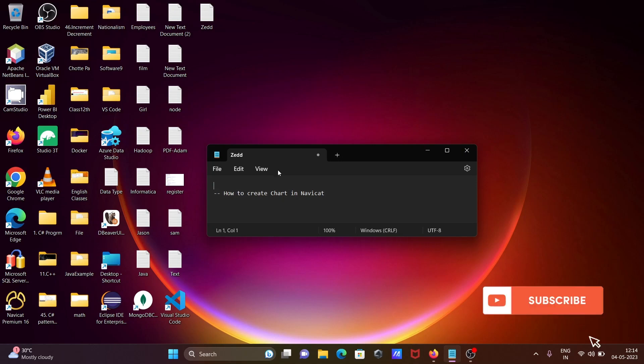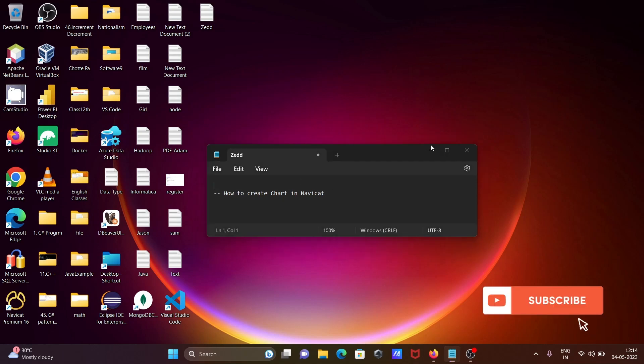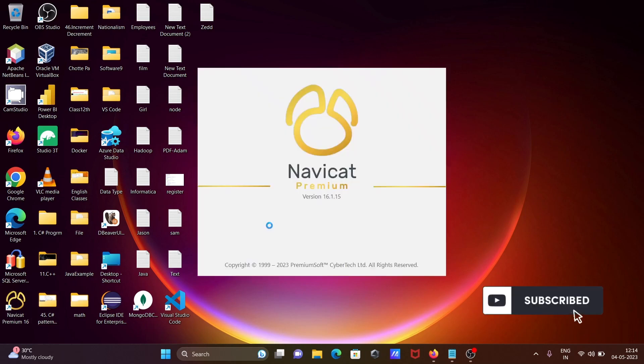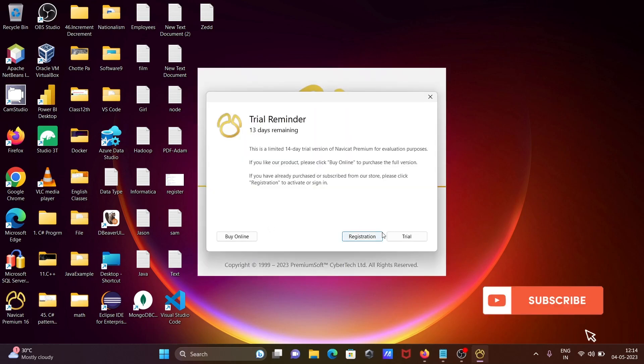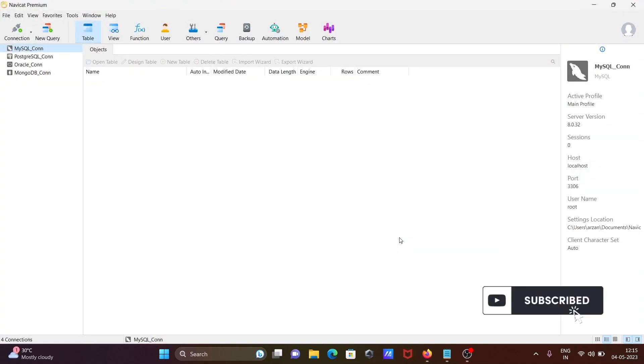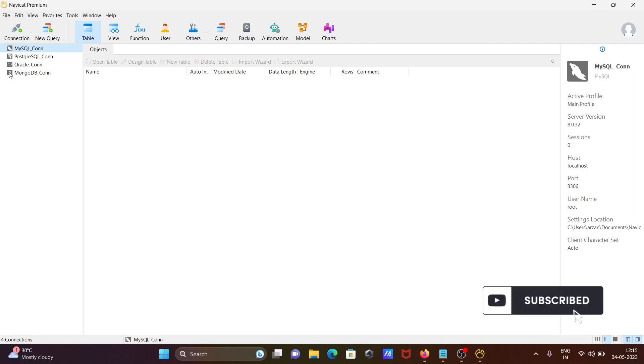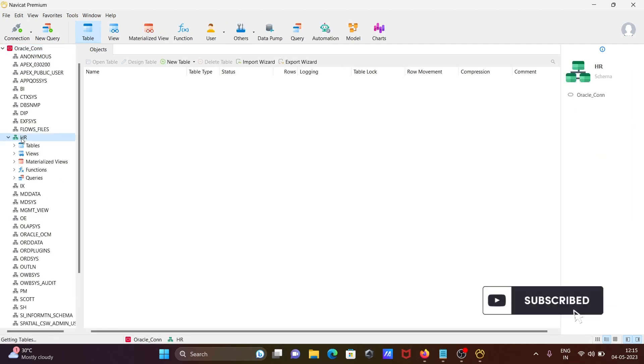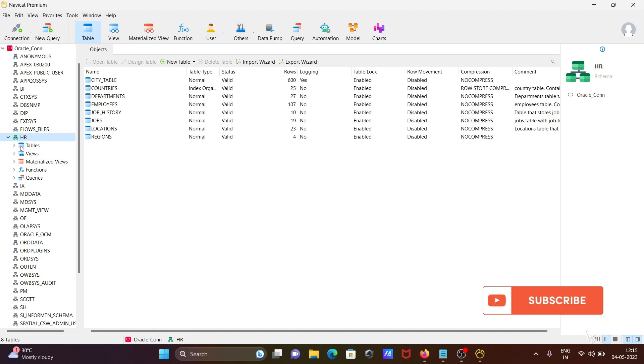Going to discuss how to create a chart in Navigate ID. First, opening Navigate Premium and going to create the chart. Going to use Oracle database, HR, and you can see this list of tables.